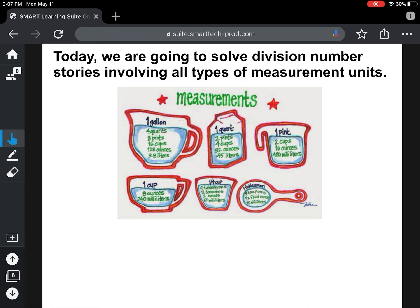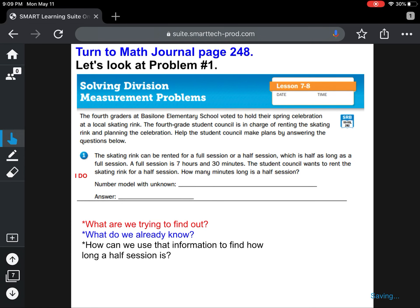Let's get started with part two of today's lesson. For this part, we're going to solve division number stories involving all types of measurement units. If you don't already have your math journal and pencil ready to go, get those now, because you're going to need them for the entire part two of this lesson. Now open your math journal to page 248. We're just going to focus on problem number one right now. I'm going to model how to solve this problem for you. You need to copy down all of my work as I write it so you can use it as a model for questions later in the lesson.